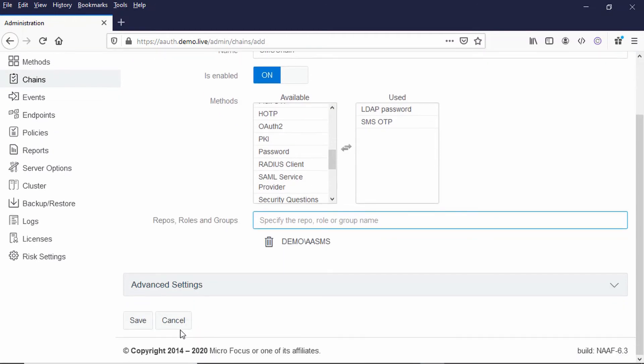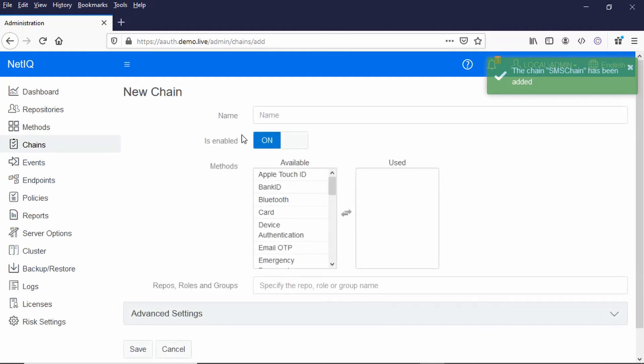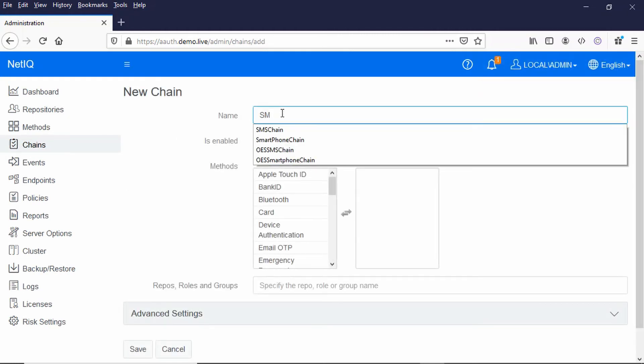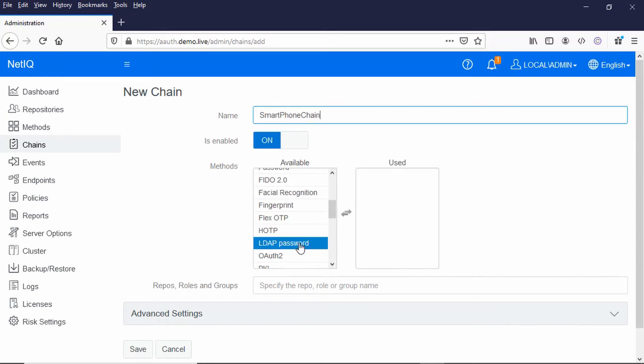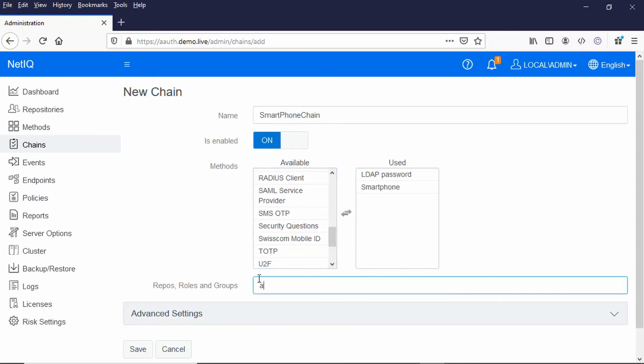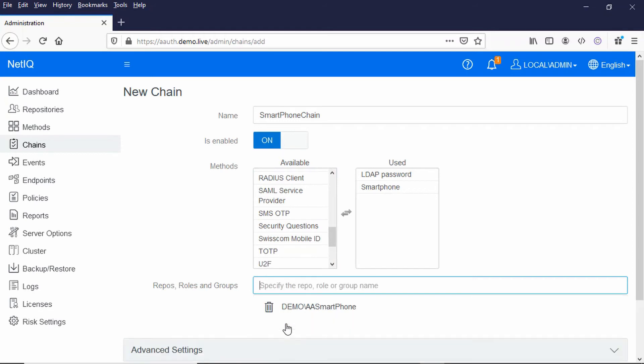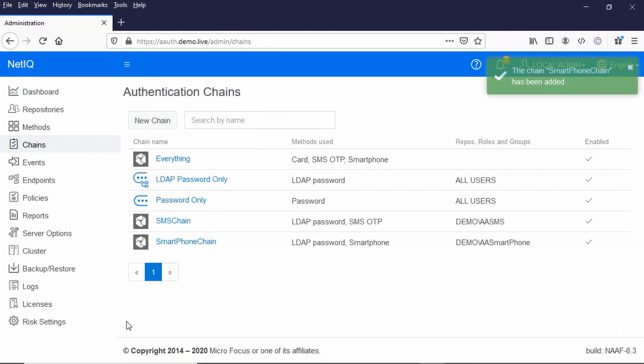I'll just put in another chain here called Smartphone Chain, and again that's going to use the LDAP password, and this time it's going to use Smartphone. And again I've got a group called AA Smartphone that with my users in that are going to be using that, so I'll just save that.